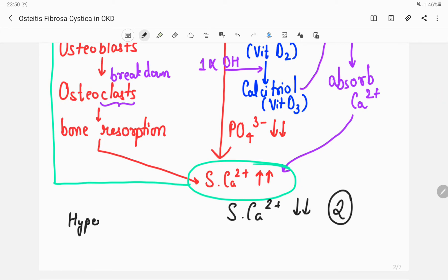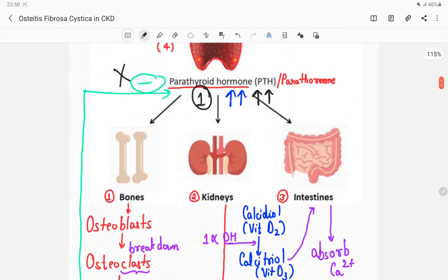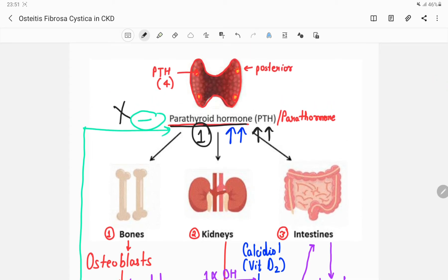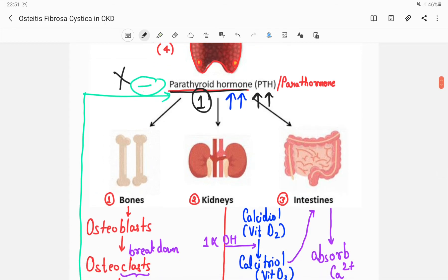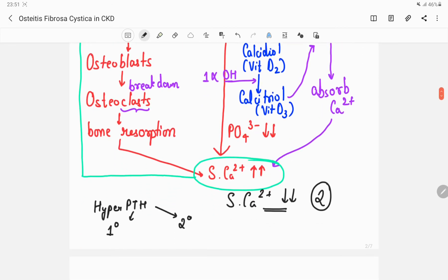Hyperparathyroidism can be of two types: primary hyperparathyroidism, where the parathyroid hormone is raised from the source - such as a parathyroid tumor; and secondary hyperparathyroidism, where a fall in serum calcium abolishes the negative feedback, resulting in increased parathyroid levels. Keep this distinction in mind for later concepts.